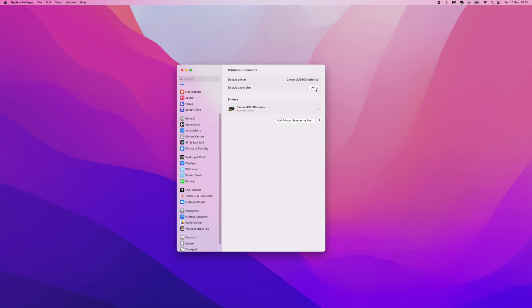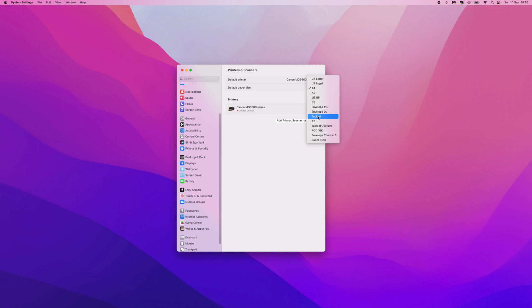So what we can do is click on this drop down menu and then you can choose from any of the sizes that are available on this drop down menu.